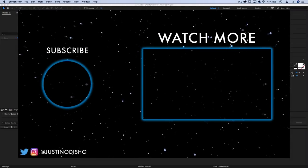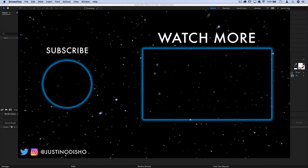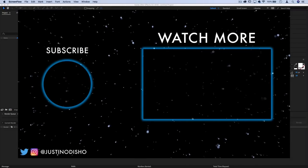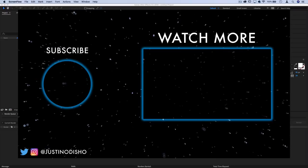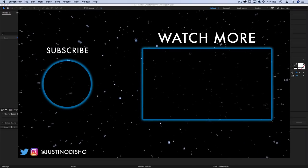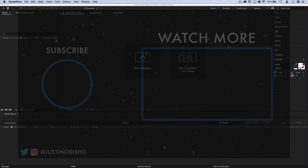Hi everyone, my name is Justin Odisho and in this video I'm going to show you how to create a simple end card template for your YouTube videos in Adobe After Effects.